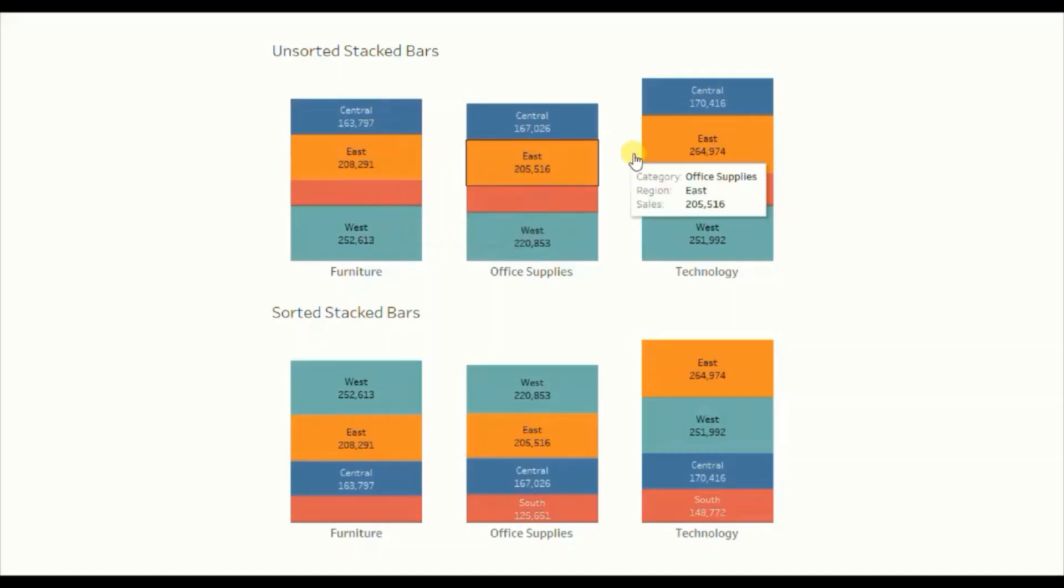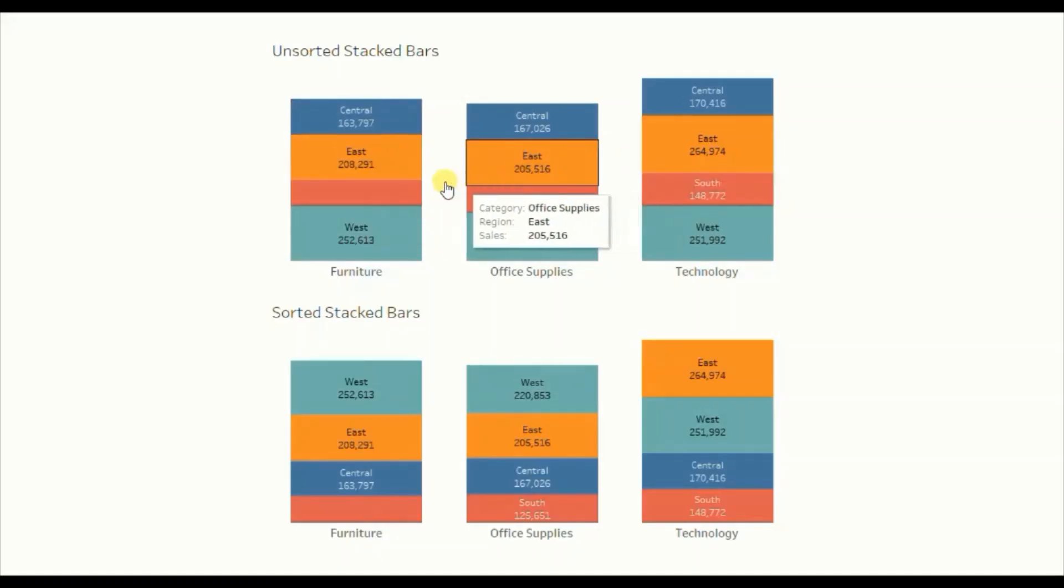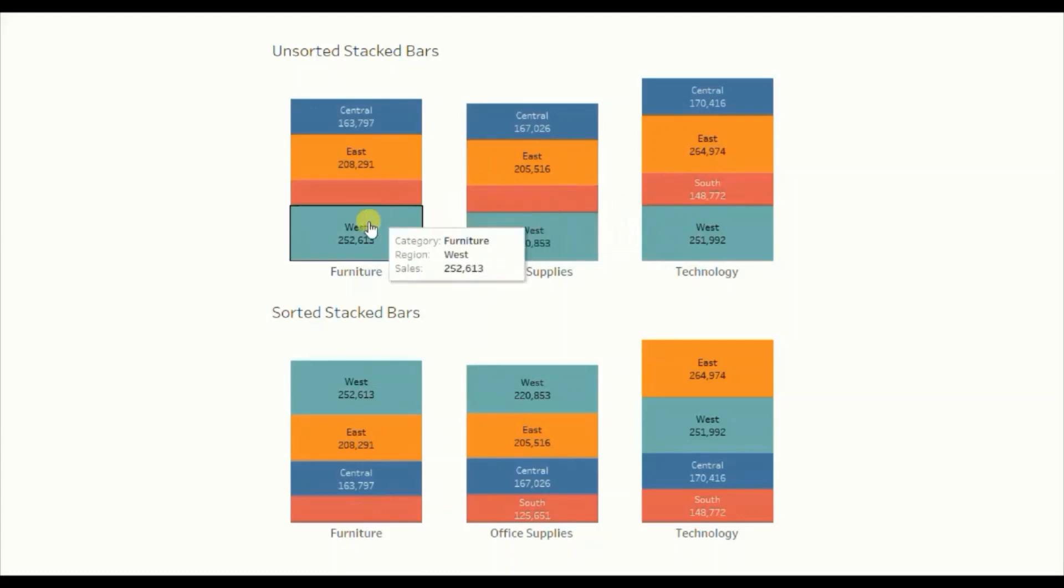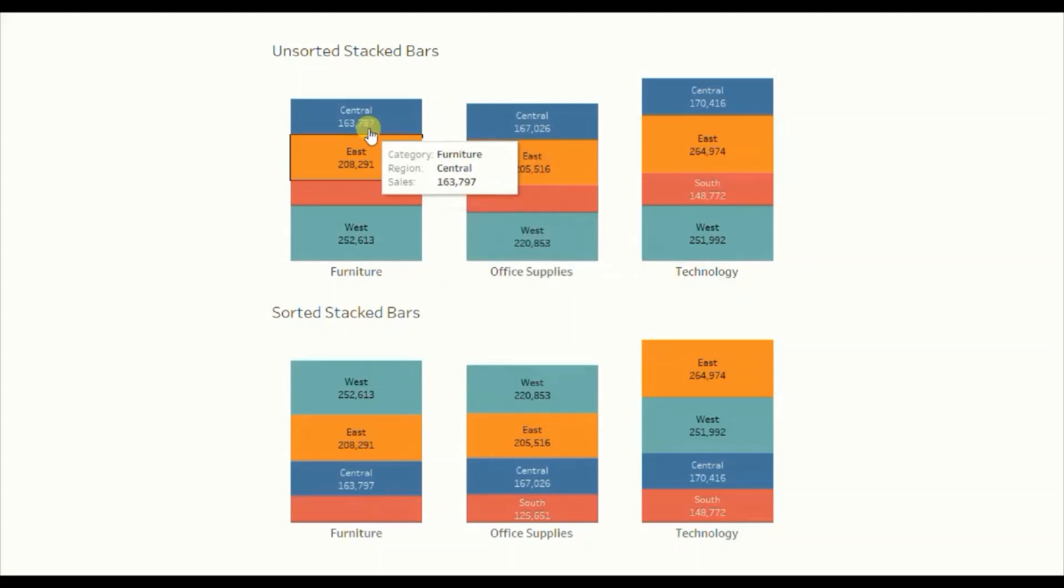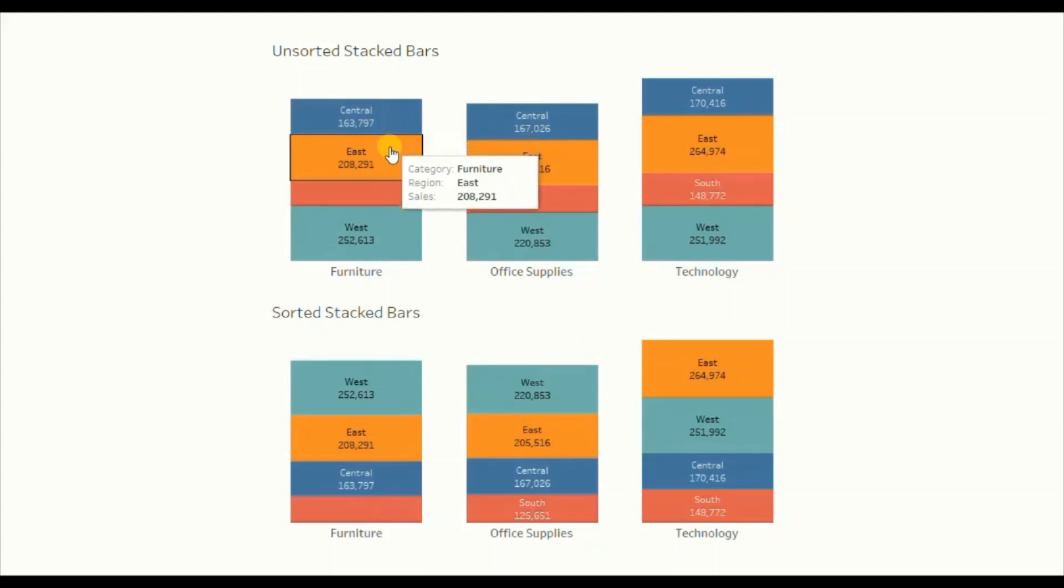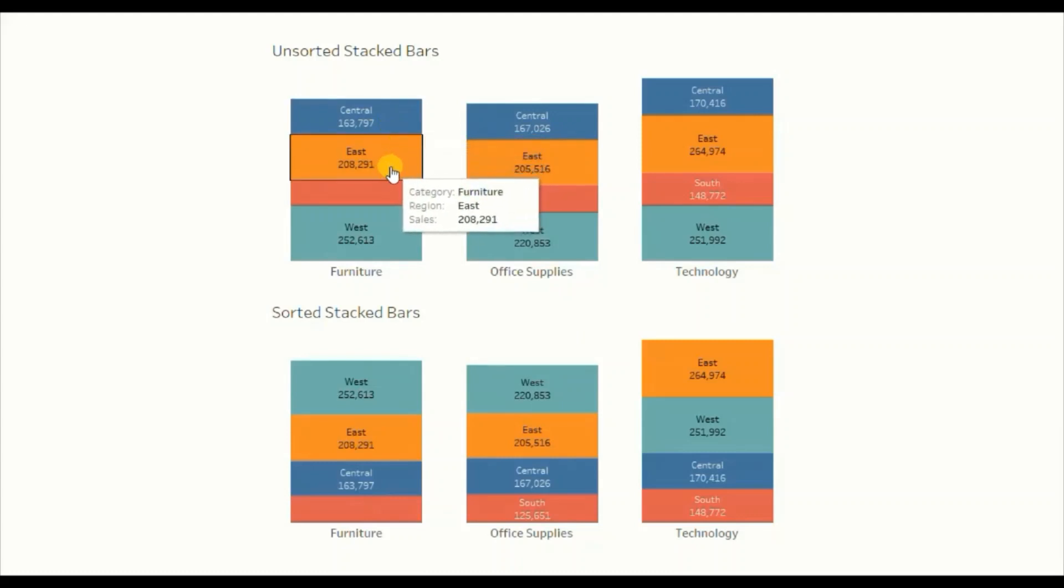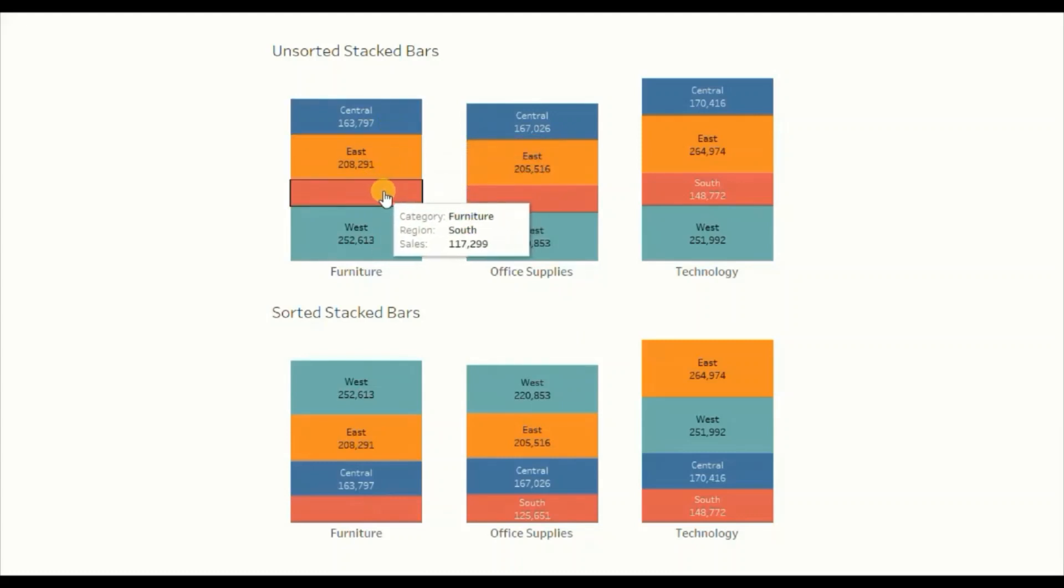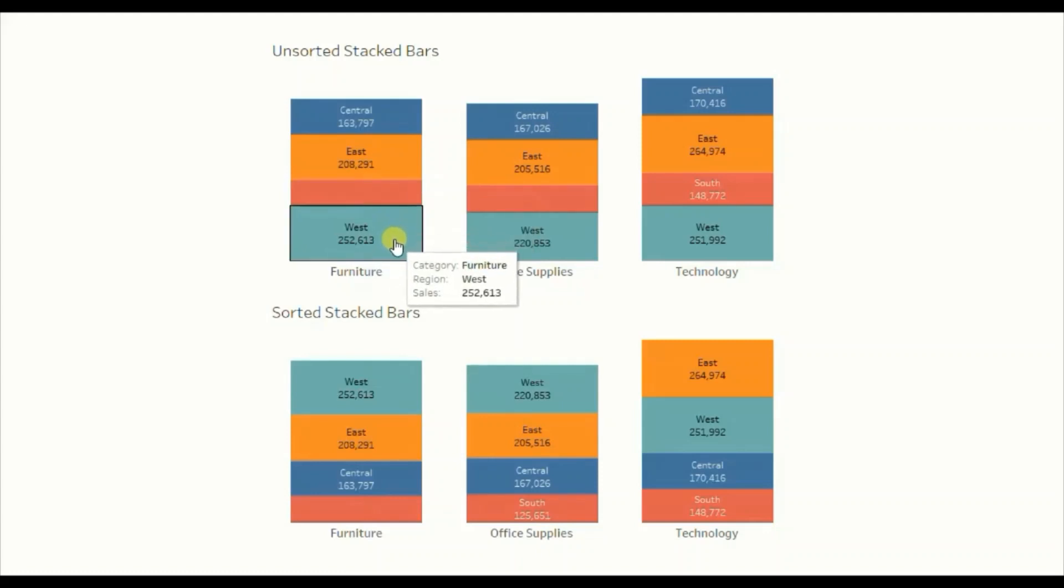The first chart is a simple stacked bar chart that shows sales of different categories—furniture, office supplies, and technology—done in different regions. The blue color represents central region, orange represents east region, red represents south region, and light blue represents west region.